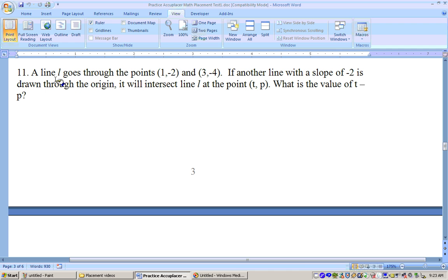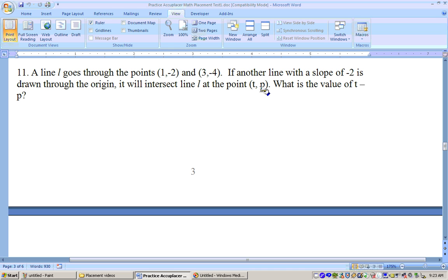Problem 11 says a line L goes through the points (1, -2) and (3, -4). We need to get the equation of that line. Another line has slope -2 and is drawn through the origin. We need that equation too. These two lines will intersect at a point (T, P), and then the problem asks for the value of T minus P.